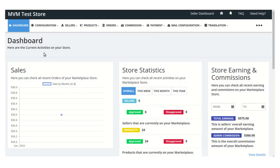Hello friends, welcome to the video tutorial of the Shopify Multi-Vendor Marketplace app. Today we will learn how the admin can set commission on a store. Commission is a very important part of this app, so we will understand it from the basics. Commission is basically the share of the admin for each earning of the seller.